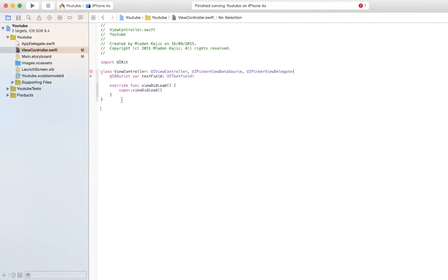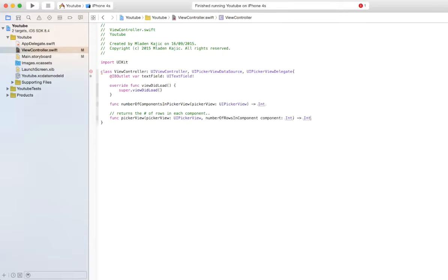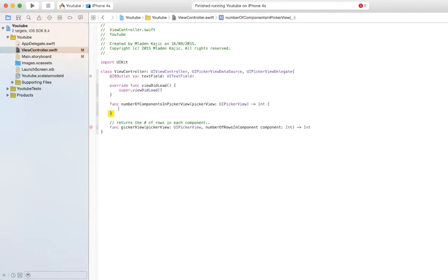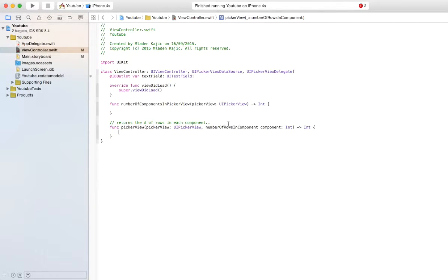You want to go back into your view controller and just paste them right underneath your view did load or anywhere else for that matter. Create them, give them brackets.